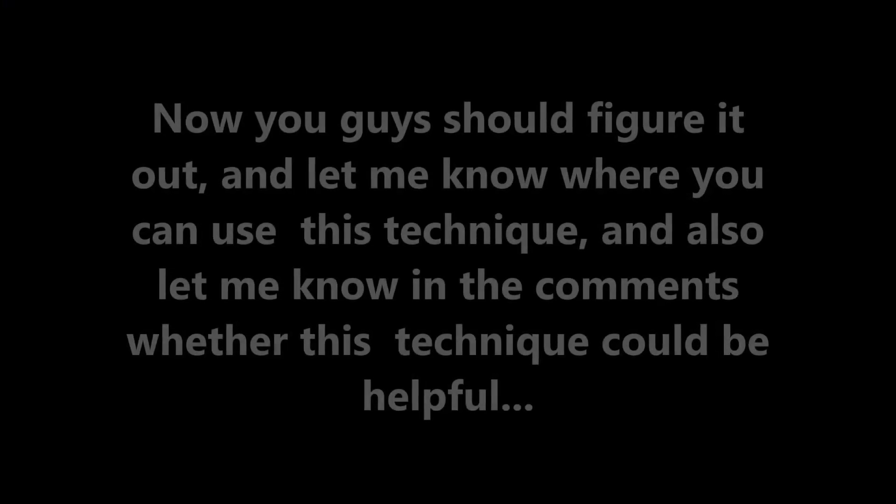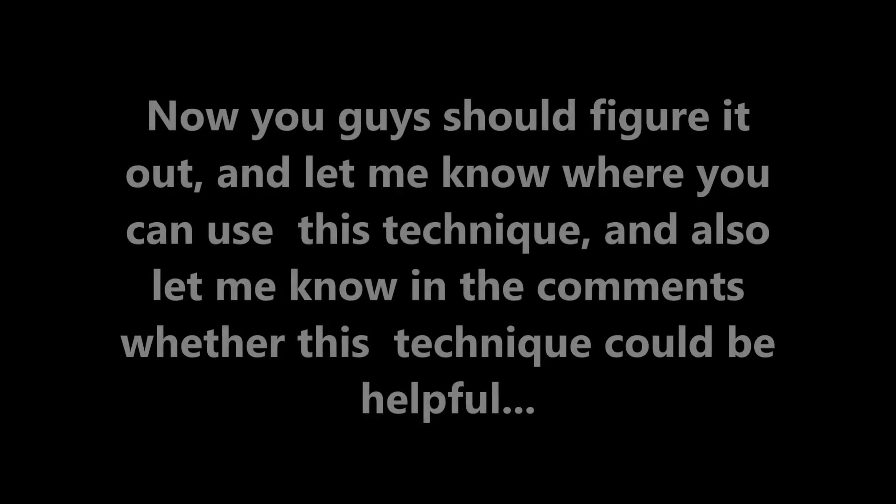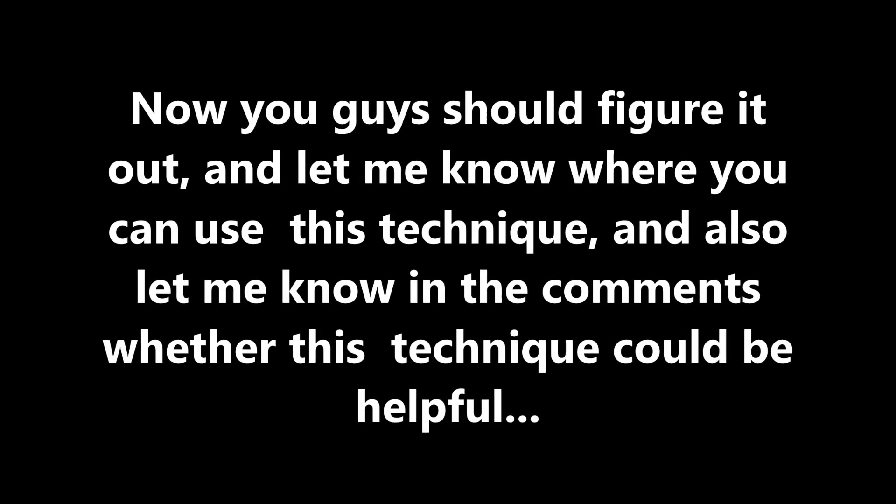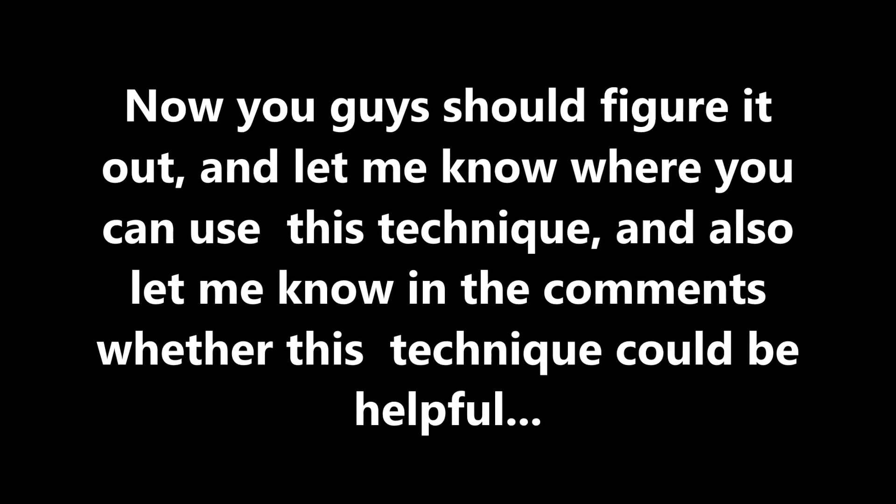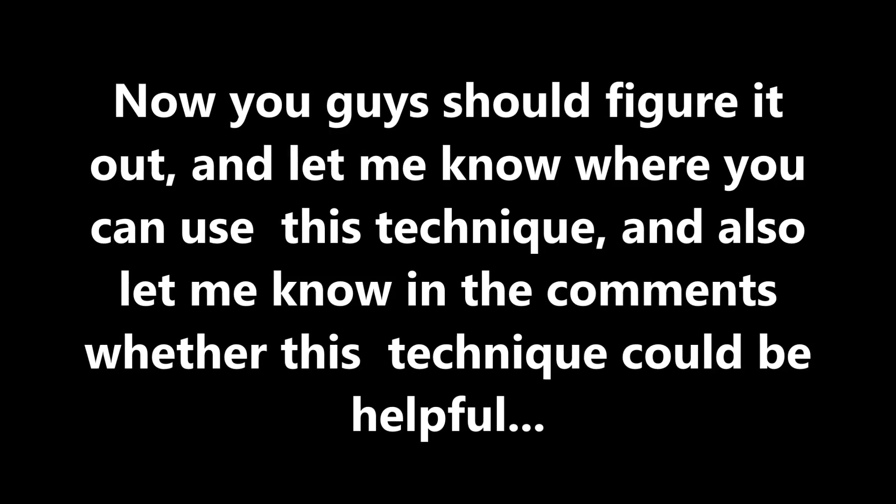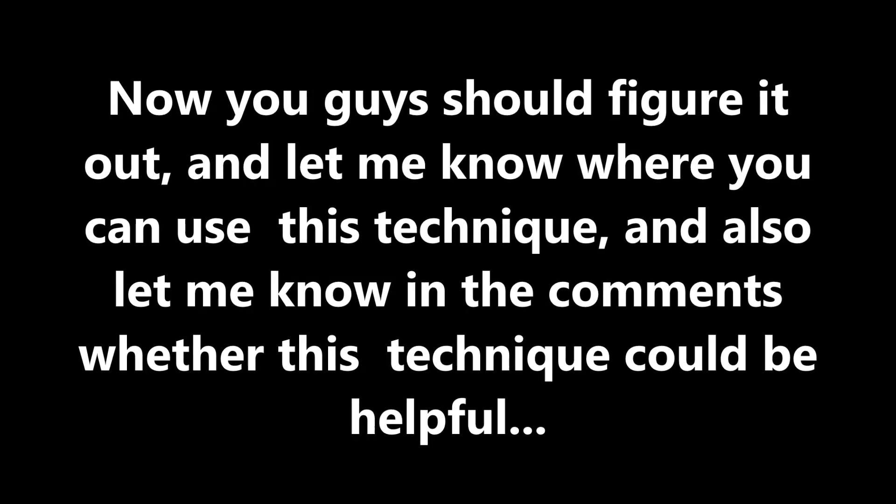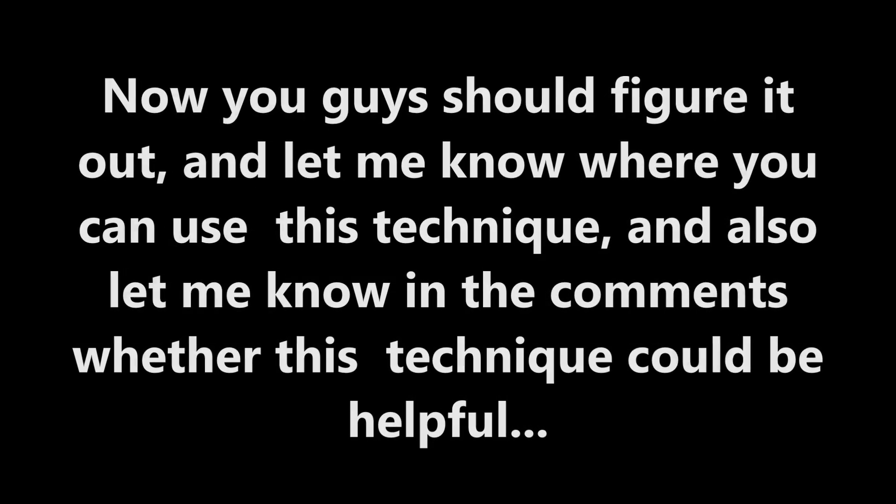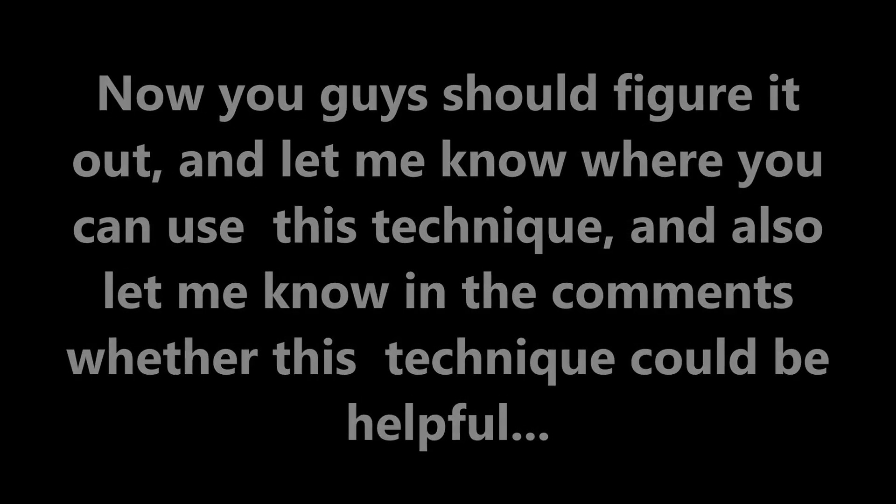Now you guys should figure it out and let me know where you can use this technique. And also let me know in the comments whether this technique could be helpful.